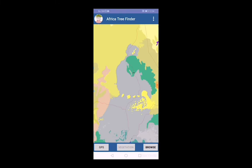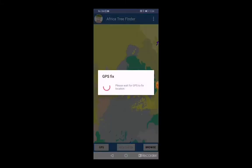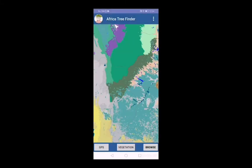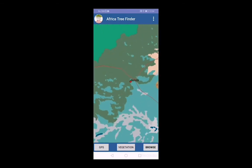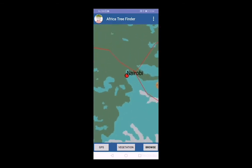Users need to press the GPS option to identify their location on the map. Once GPS fixes the location, users can proceed by zooming in on the map to see their location.